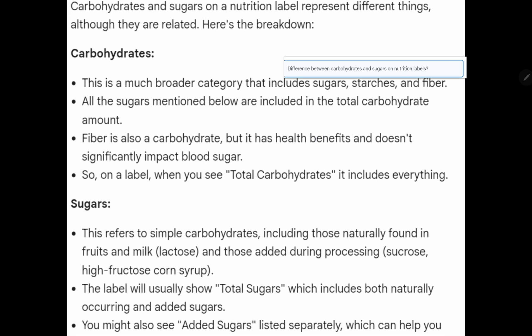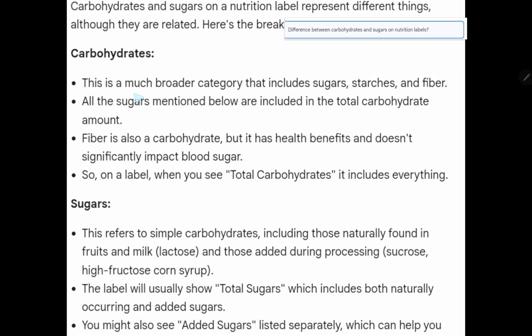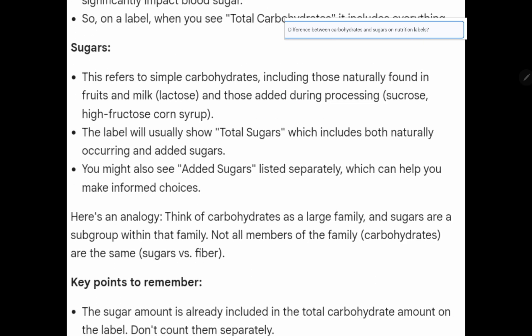Here is another explanation. Carbohydrate is a broader category that includes starch, sugar, and fiber. All sugars are included in the total carbohydrate amount. Fiber is also a carbohydrate, but it has health benefits and doesn't significantly impact blood sugar. When you see total carbohydrate on a label, it includes everything. Added sugar refers to simple carbohydrates — monosaccharide or disaccharide — including those naturally found in fruits and milk.